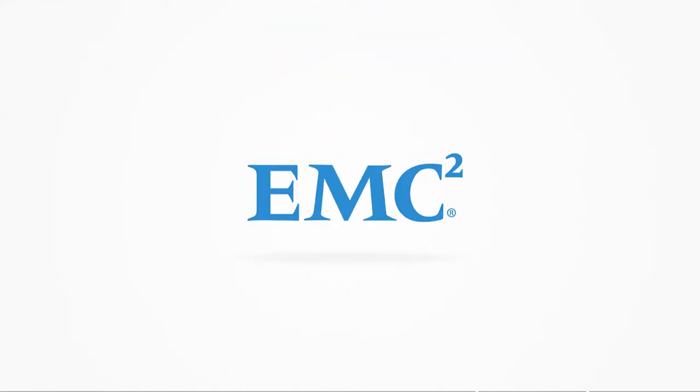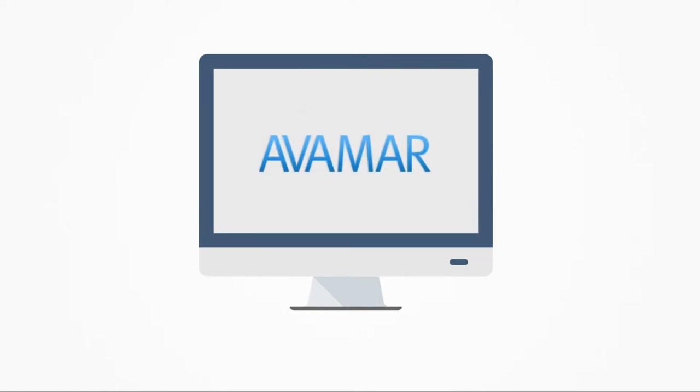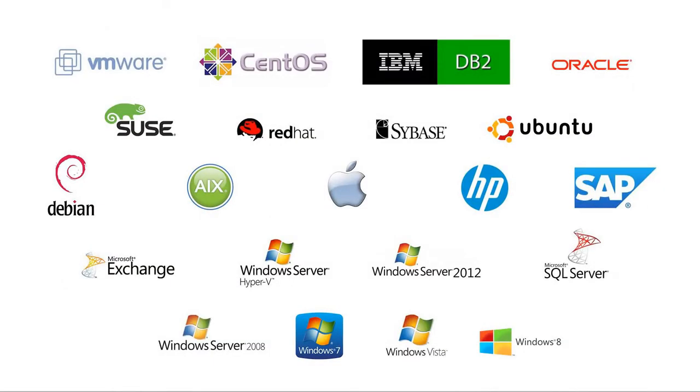Our cloud backup is powered by storage industry leader EMC. EMC's Avamar backup platform gives you enterprise-grade protection for your mission critical data in one simple and unified cloud-based solution. Avamar supports the operating systems and software you need from an enterprise platform.